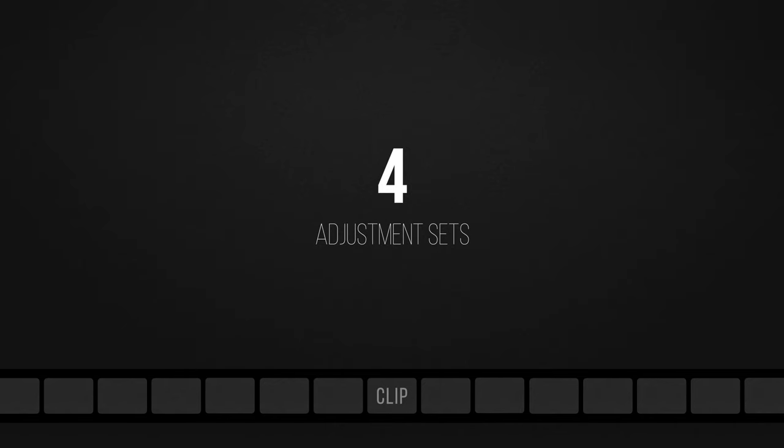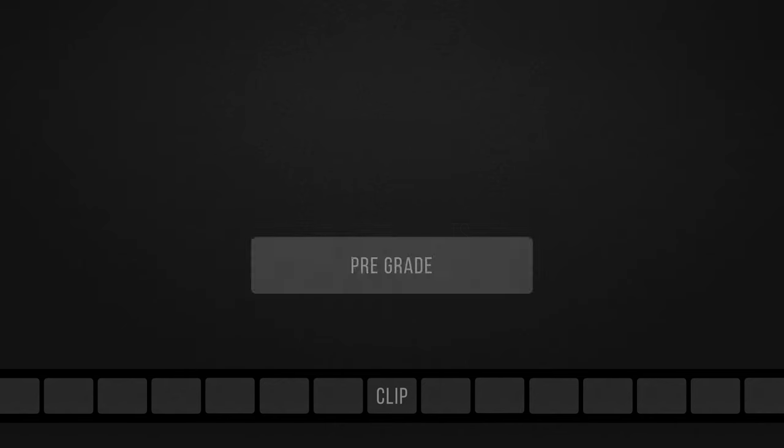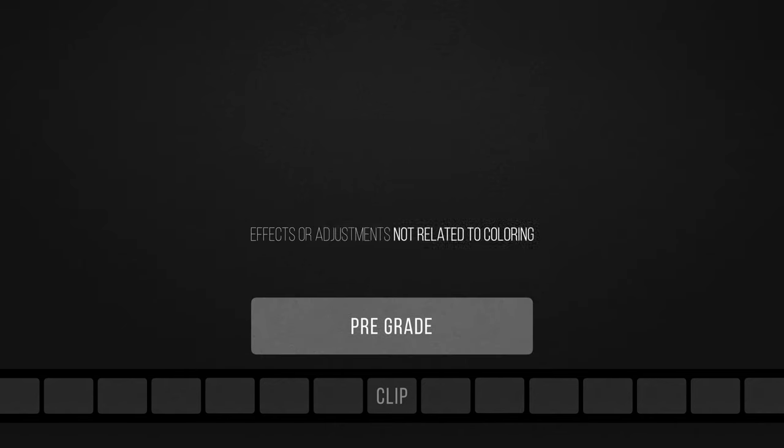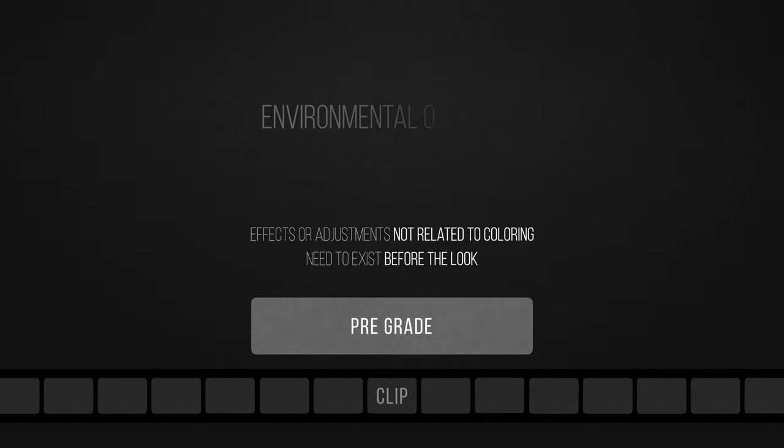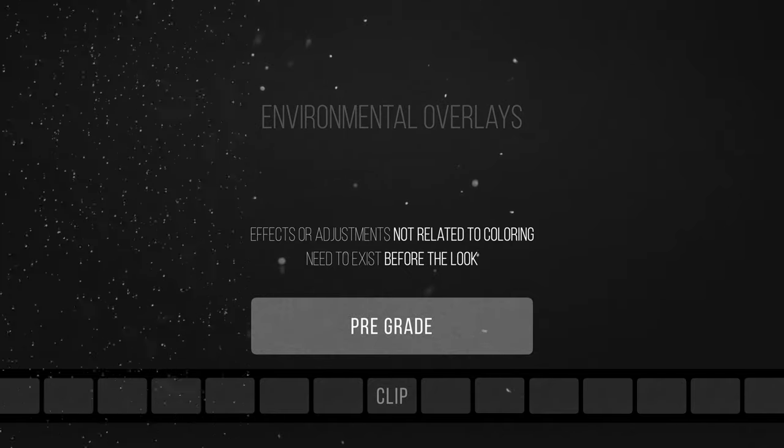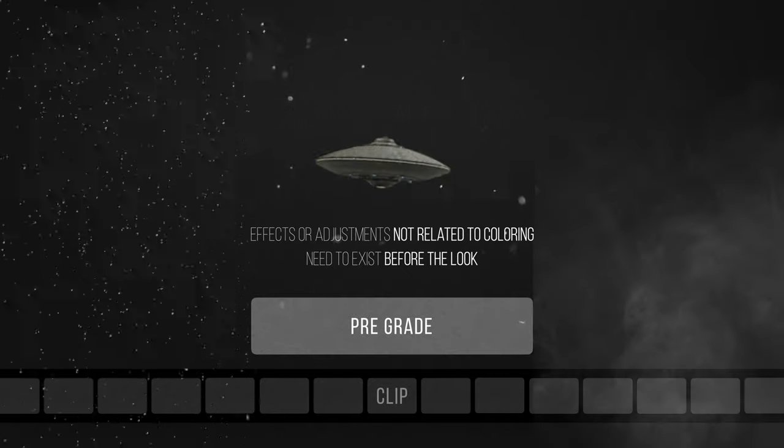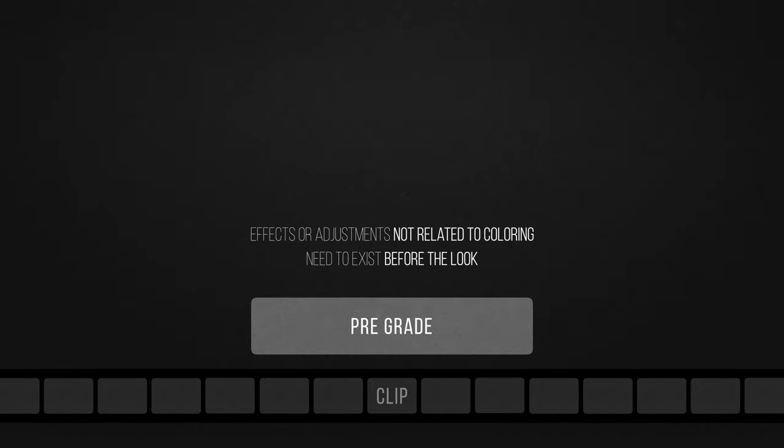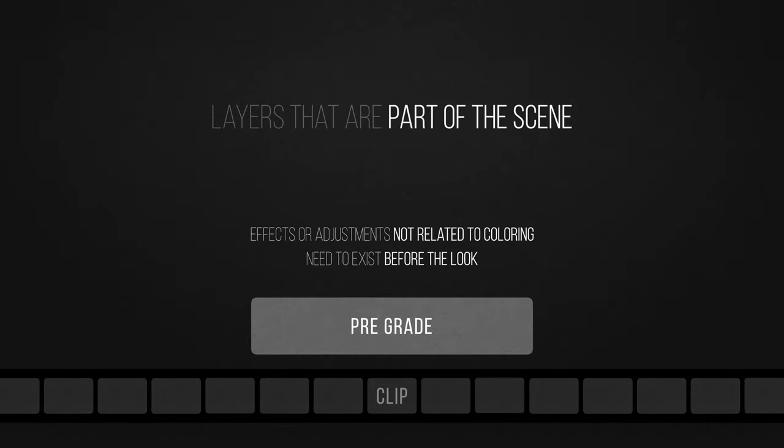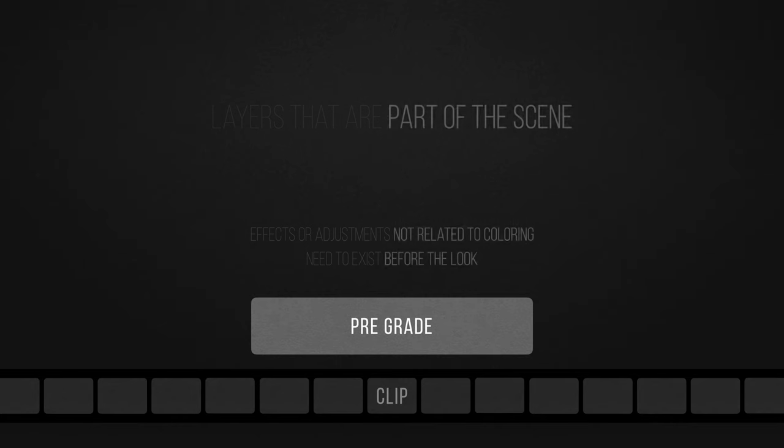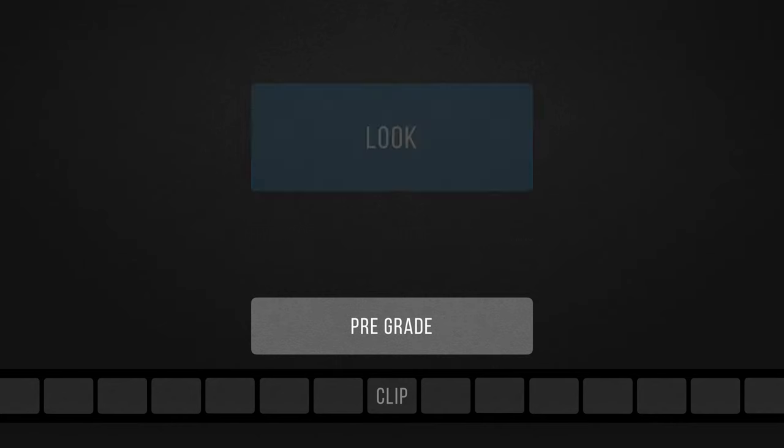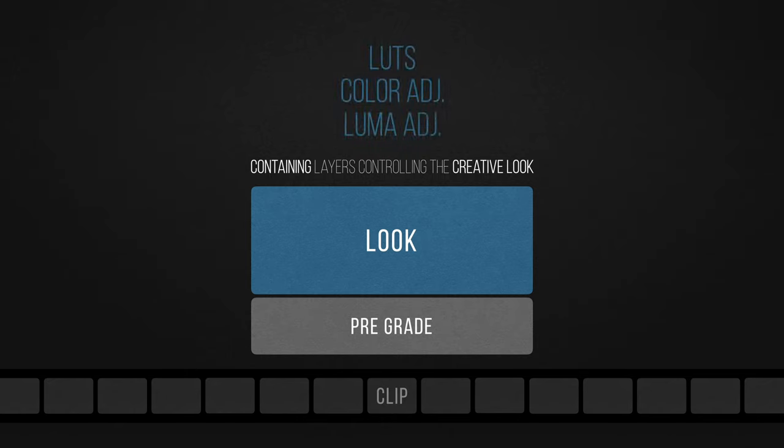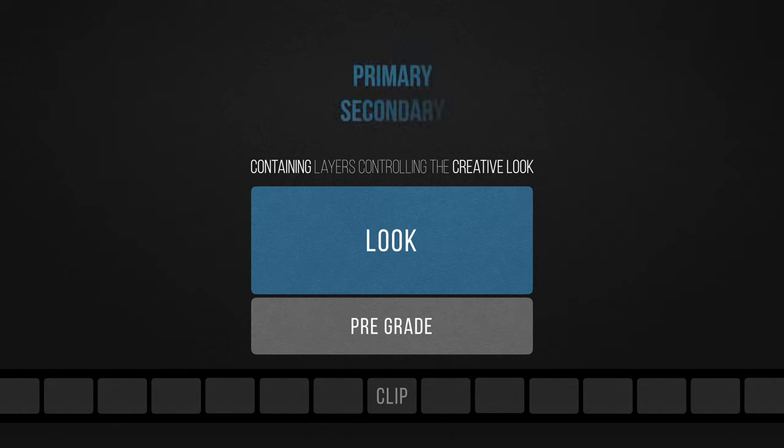The order will be split into 4 main sets. The pre-grade, which would have effects or adjustments not related to coloring but need to exist before you start building your look, such as a denoising layer or maybe a special effect such as environmental overlays like rain, dust or smoke effects, or even 3D objects. Second comes the look set, which will contain all the layers that control your creative look, such as LUTs, color, and luma adjustments.